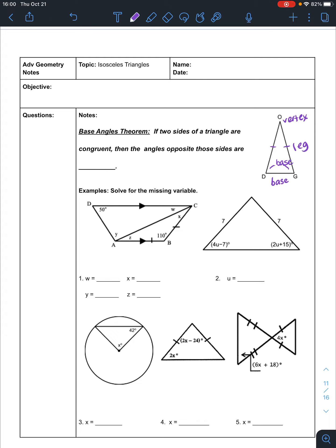The base angles theorem says that if two sides of a triangle are congruent, then the angles opposite those sides are also congruent. So what that means is that if this side is congruent to this side, then this angle is congruent to this angle.